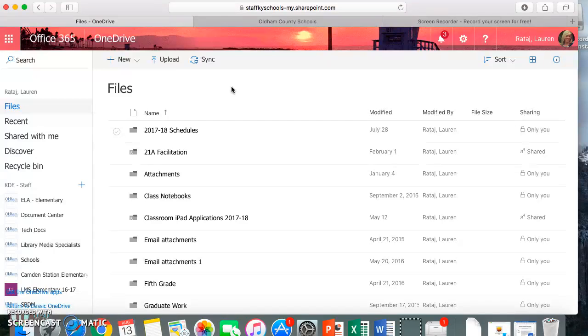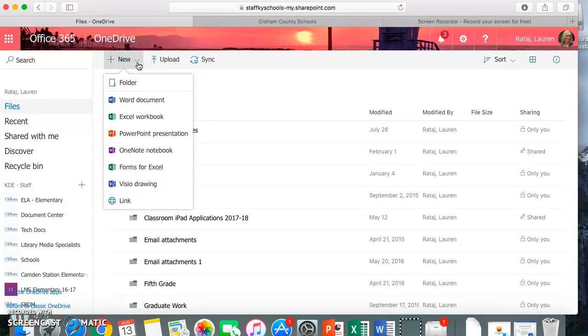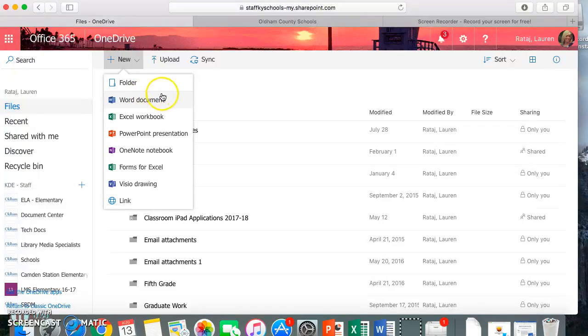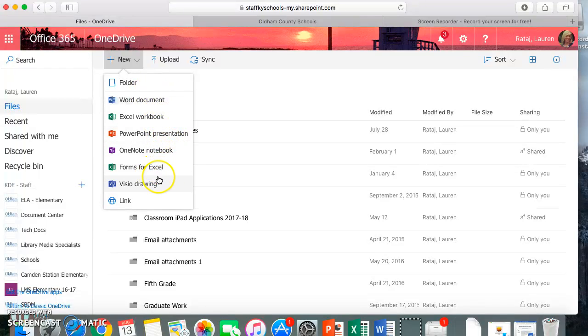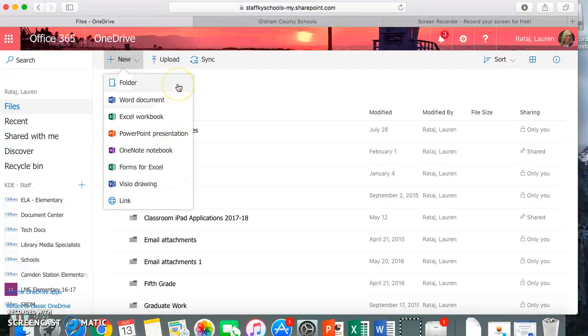So, let's say you want to go ahead and create a new file. You'll simply come up here to this arrow and click New, and you can either choose a folder to create or you can create a Word document, Excel, PowerPoint, OneNote, a form for Excel, Visio Drawing, and many other things.